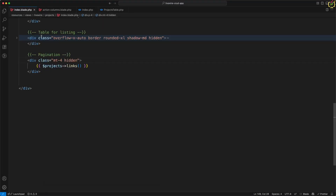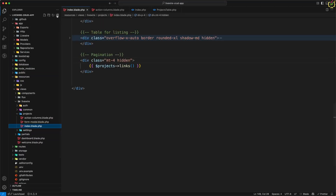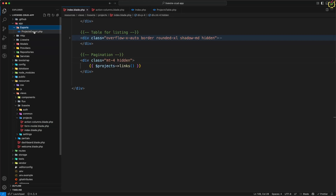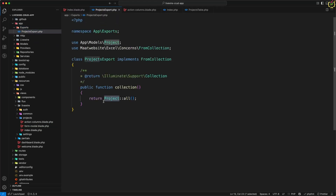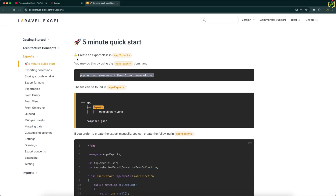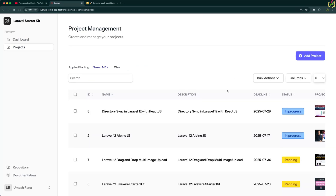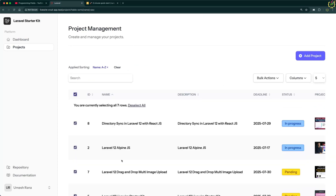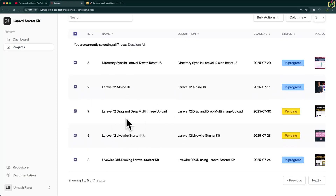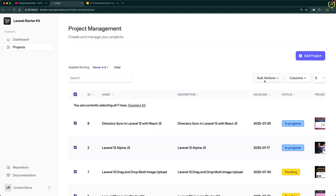The class is available inside app/Exports — here we have the ProjectsExport. Inside it, it is currently fetching all projects from the Project model. But as per the data table, we need only the selected columns to be exported to Excel. Whenever we select projects from the data table, we have to export those selected records. So on this button click, I will extract all the selected project IDs.